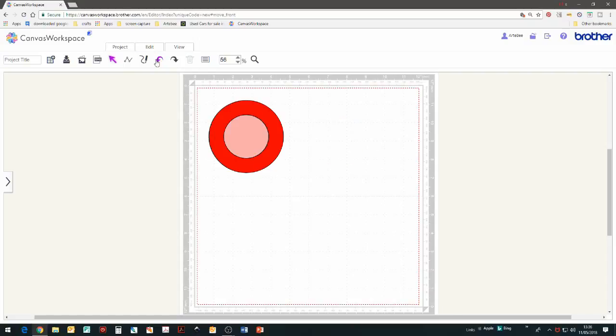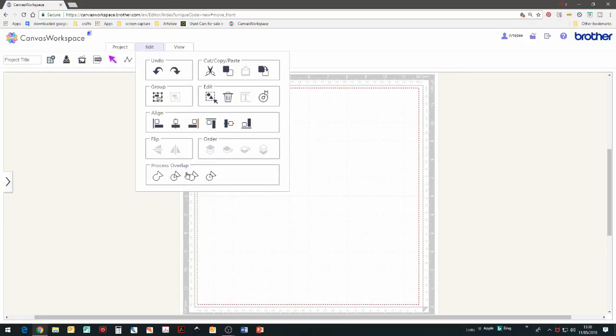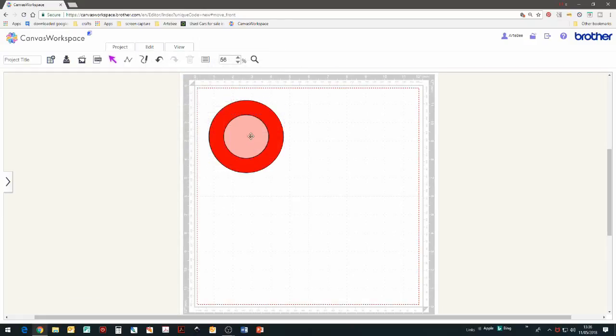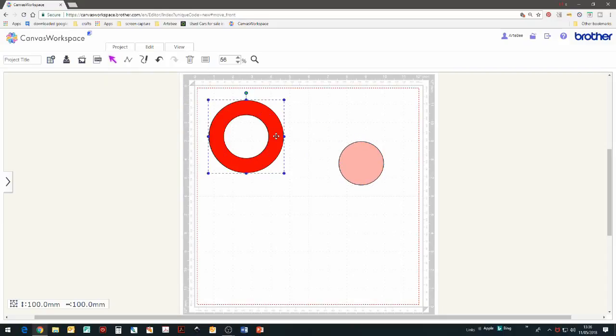So undo one final time and use the divide process tool. So select both circles, edit and then divide. And again, if I pull it out, you can see it's stayed the same.